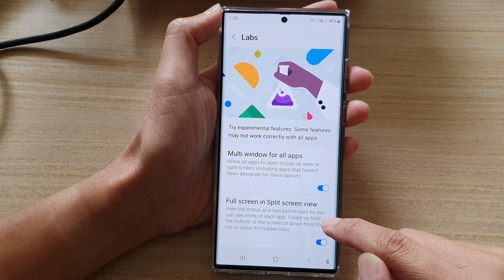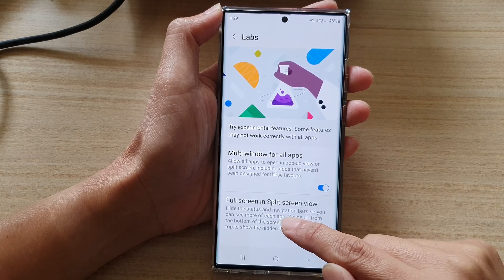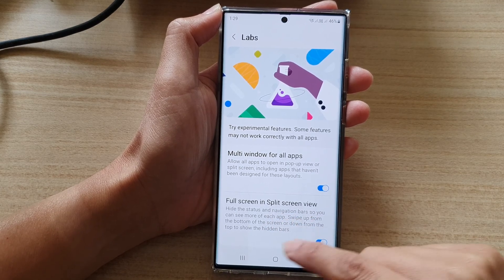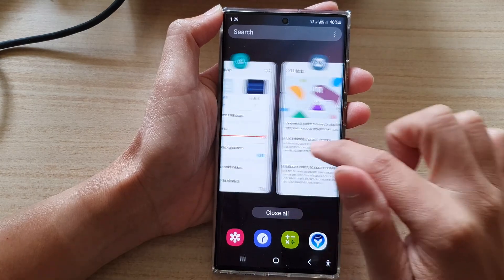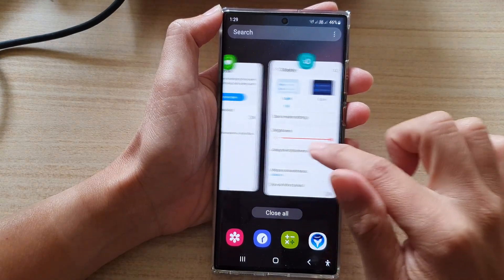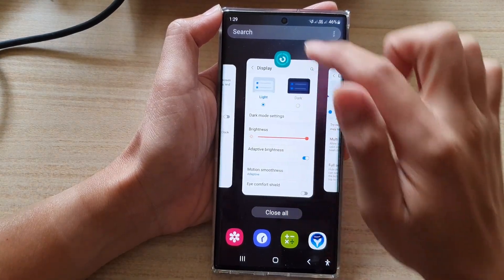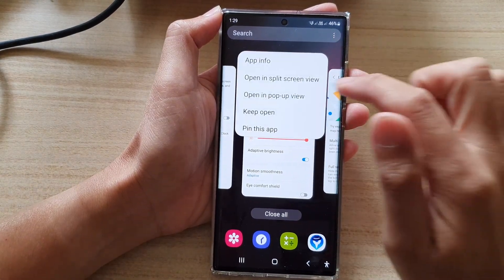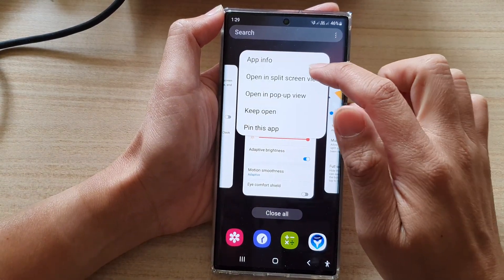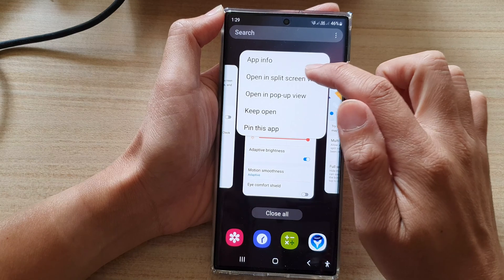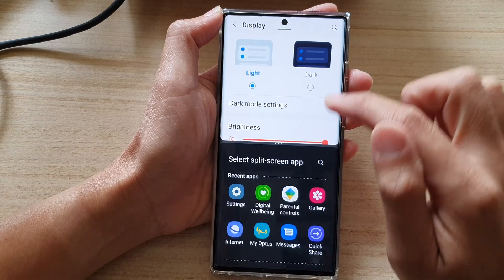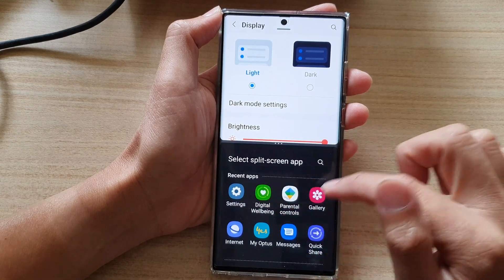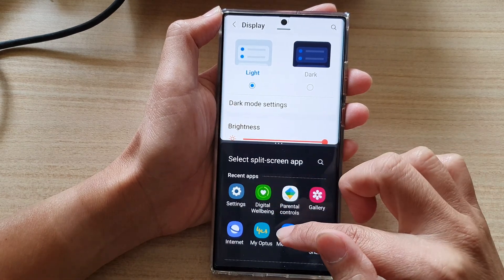If this is turned on, it can hide the status and navigation bars so you can see more of each app. Let's test it out — I'm going to open up the first app in split screen view and then down here I can select another app.